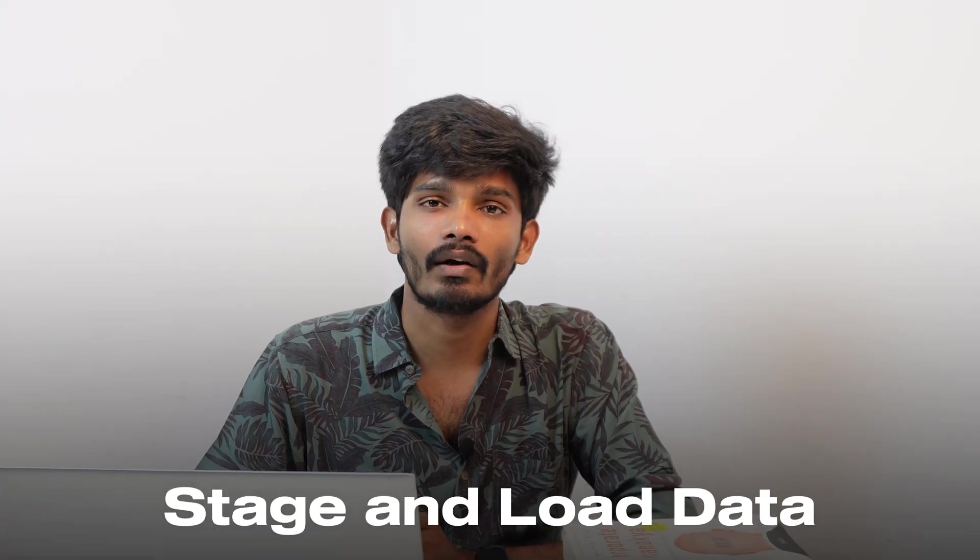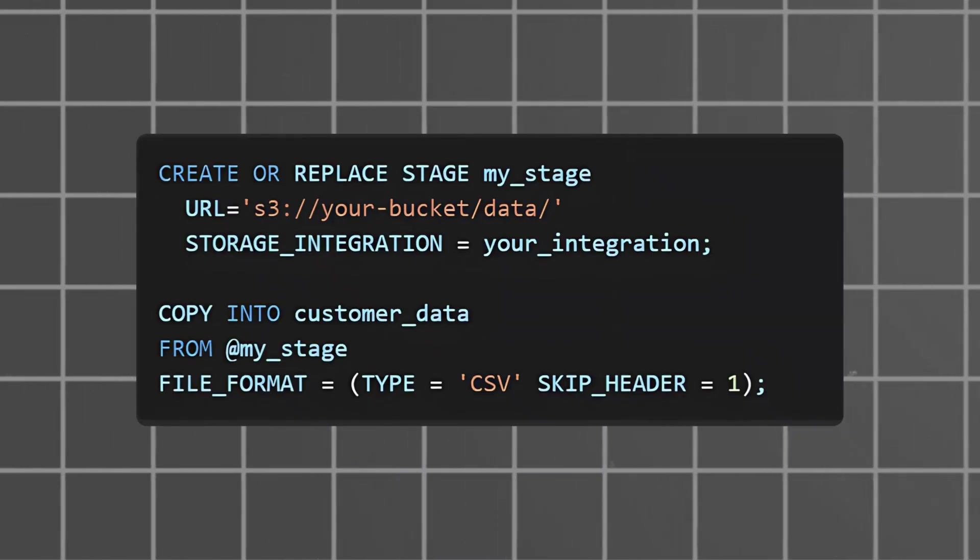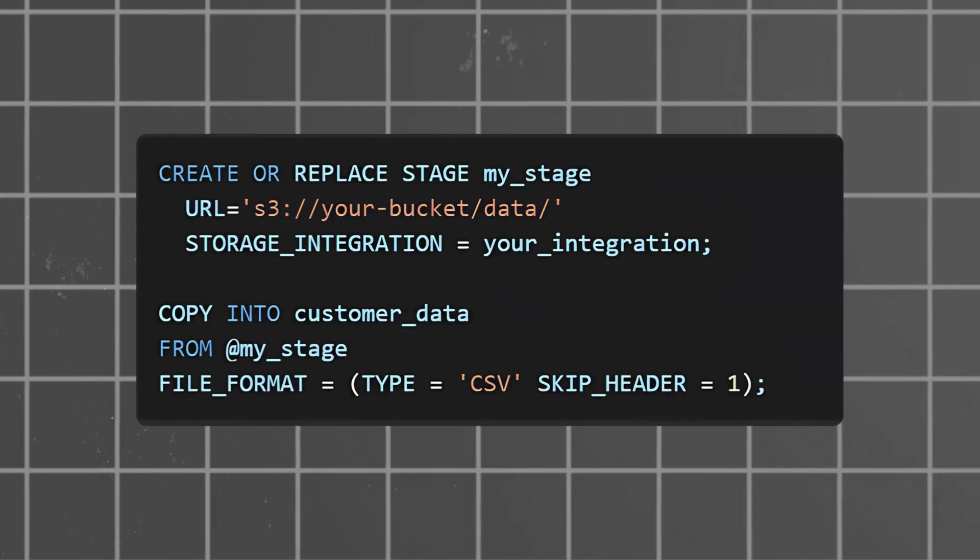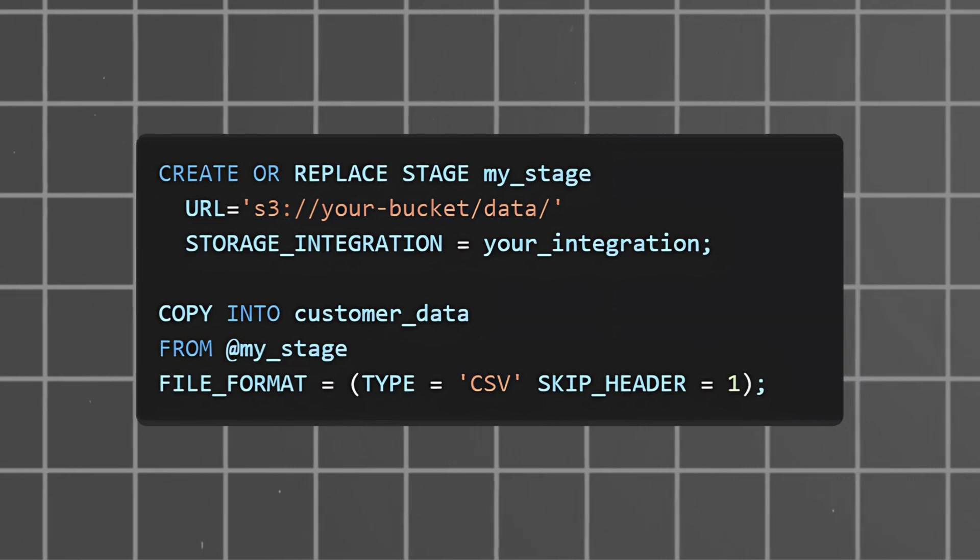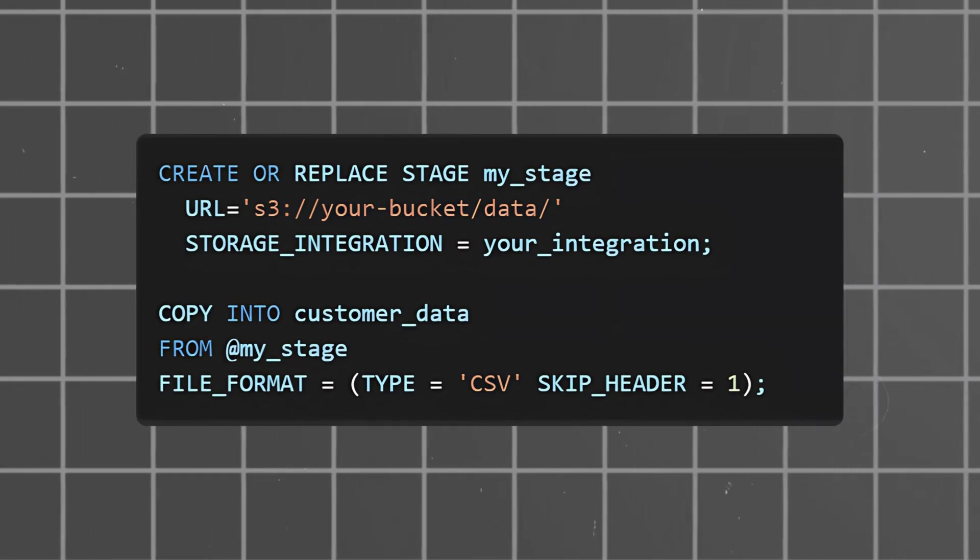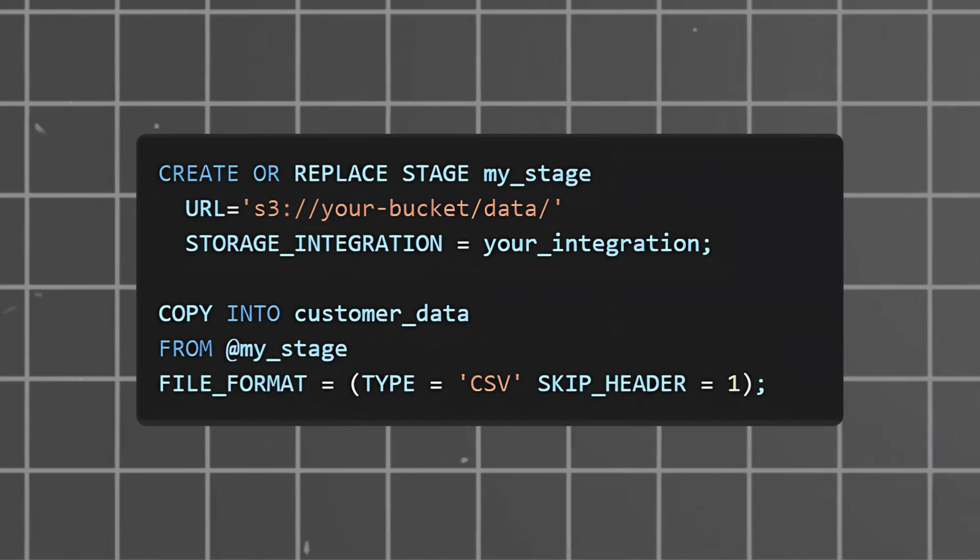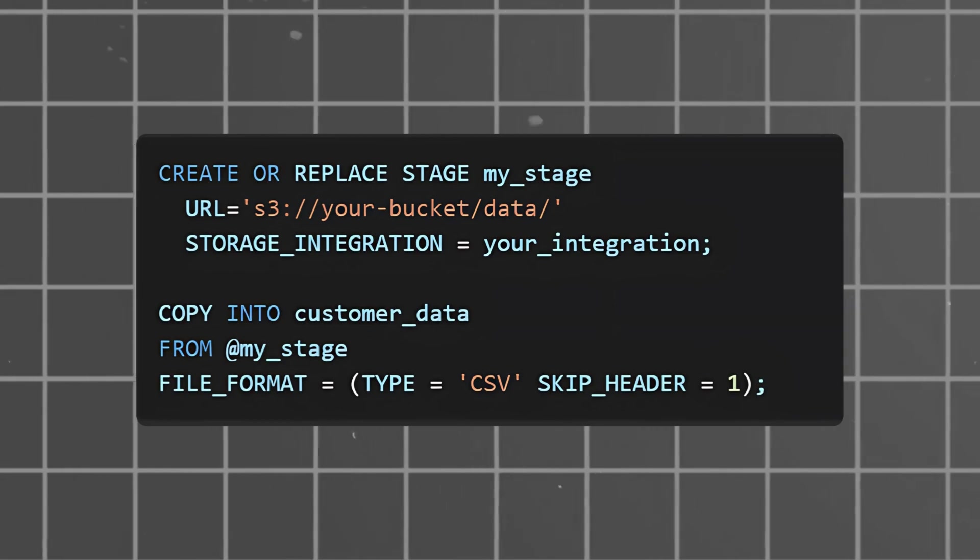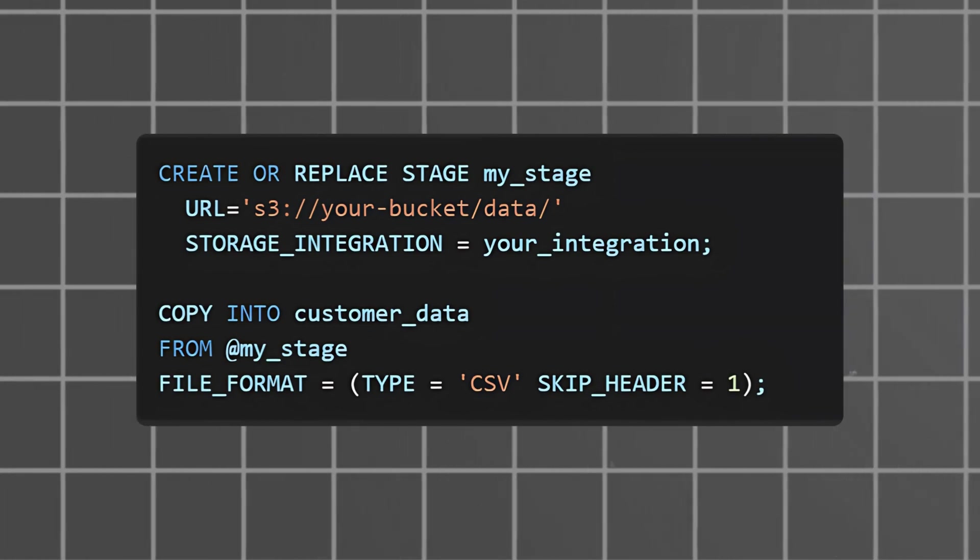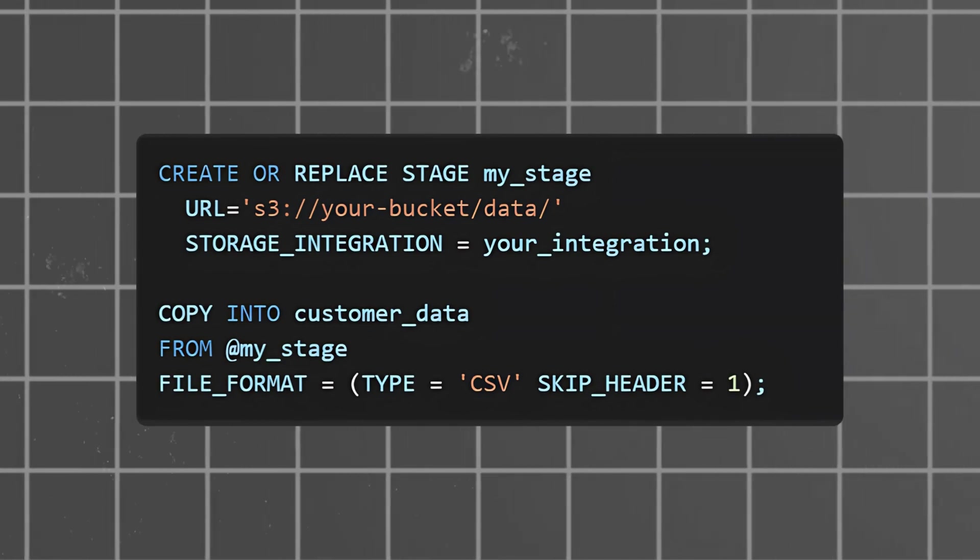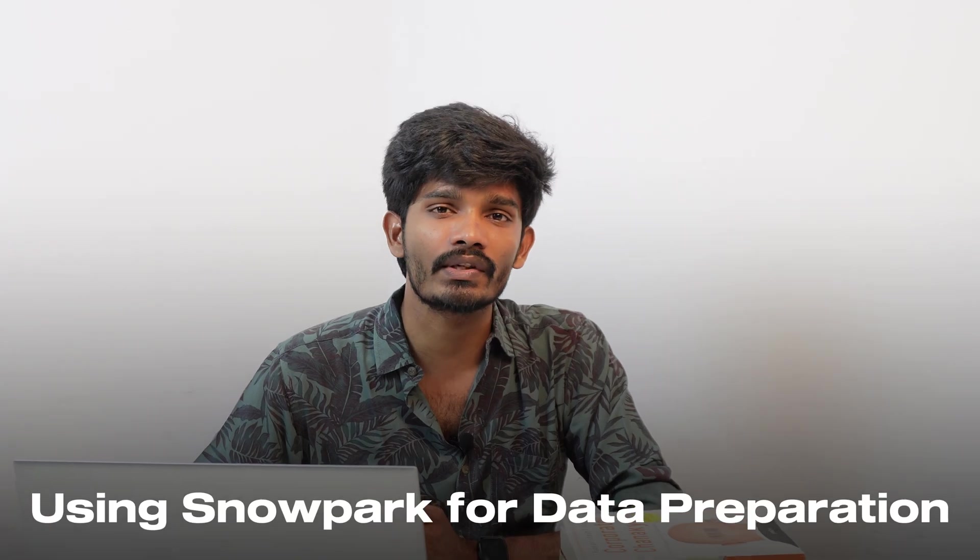Step 2: Stage and load data. We will upload data to the Snowflake stage and load it into the table using COPY commands, specifying the file source and file format.